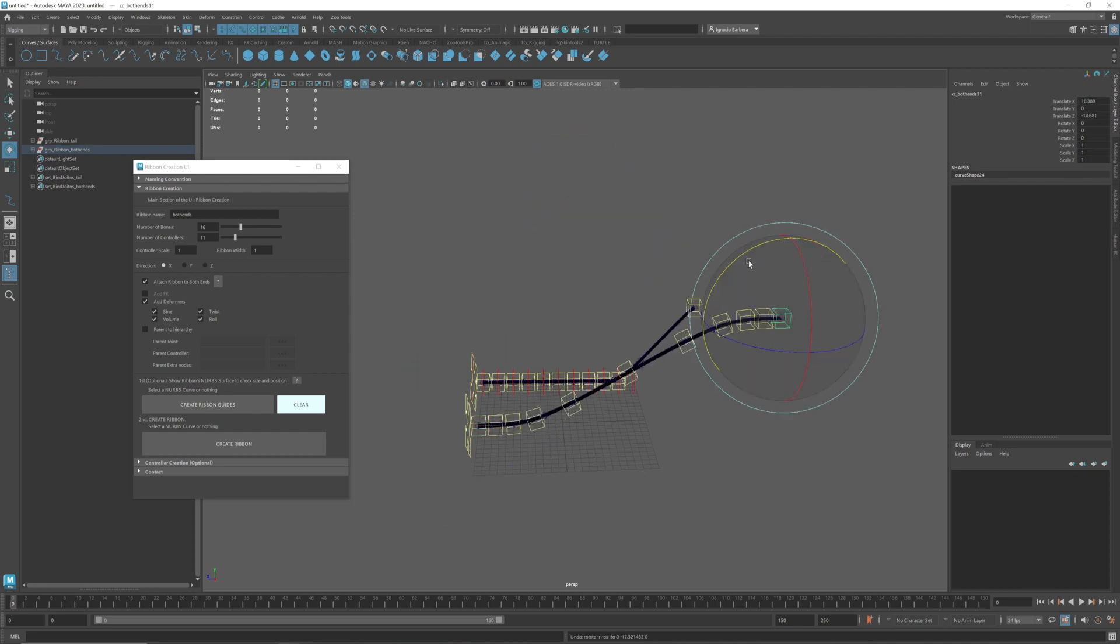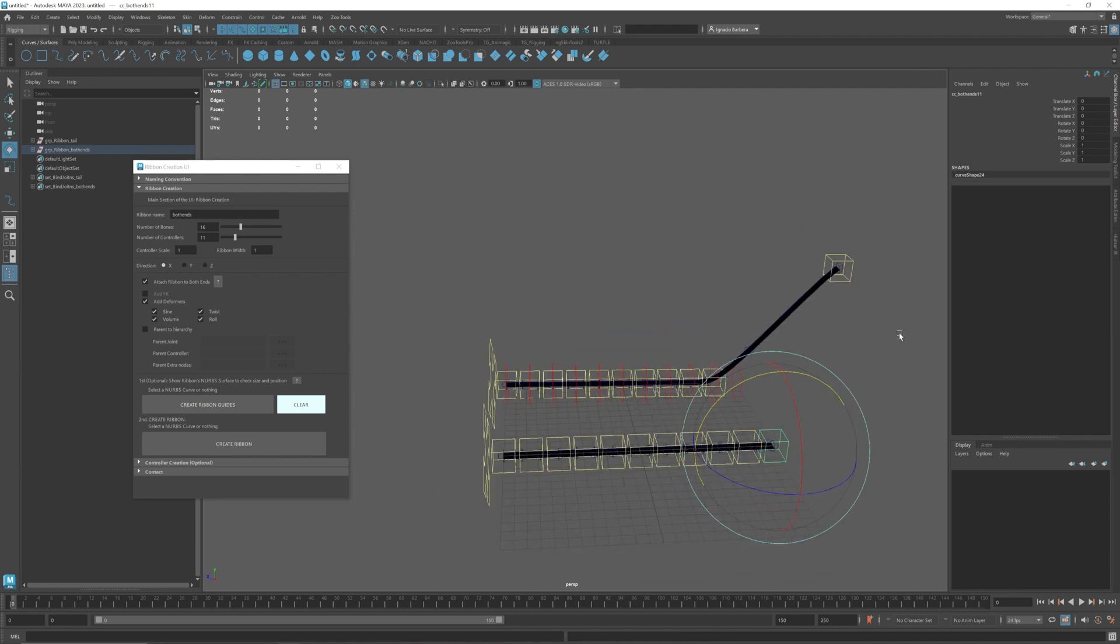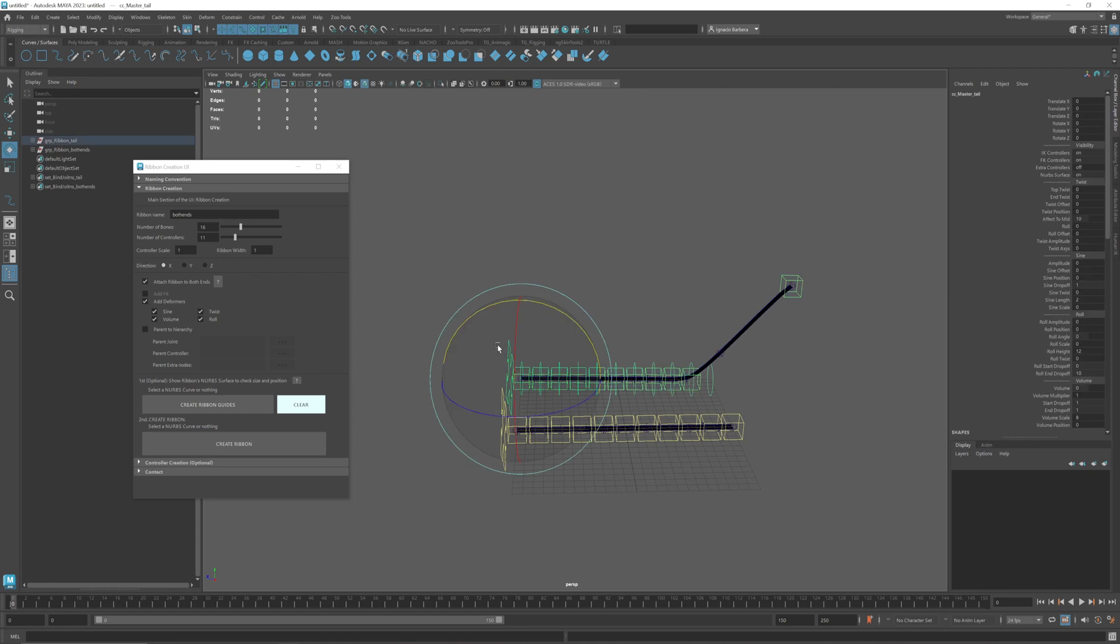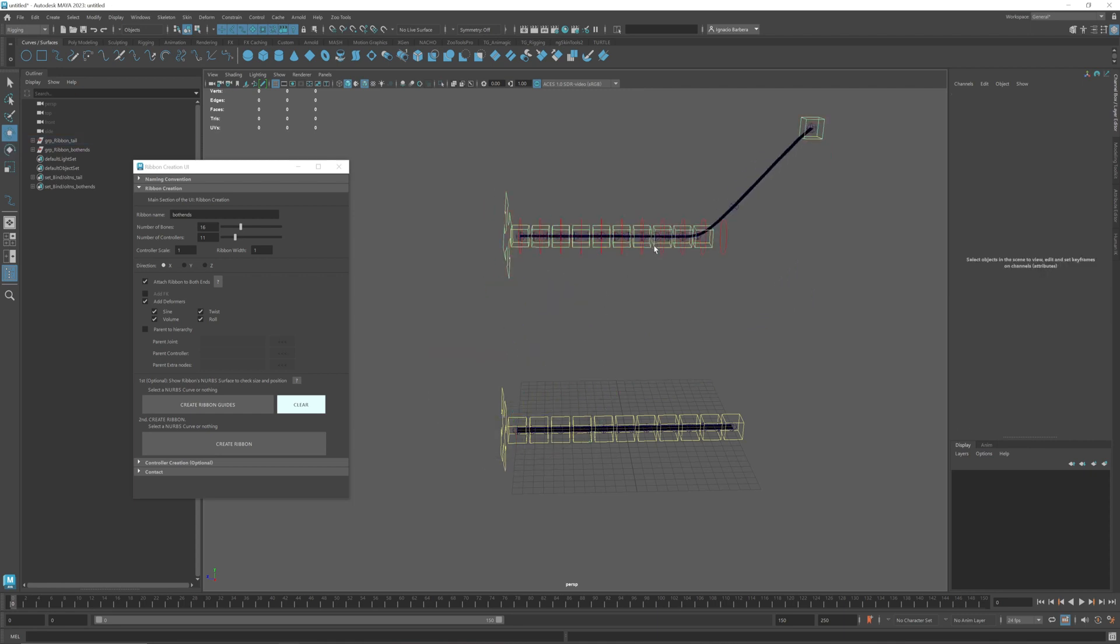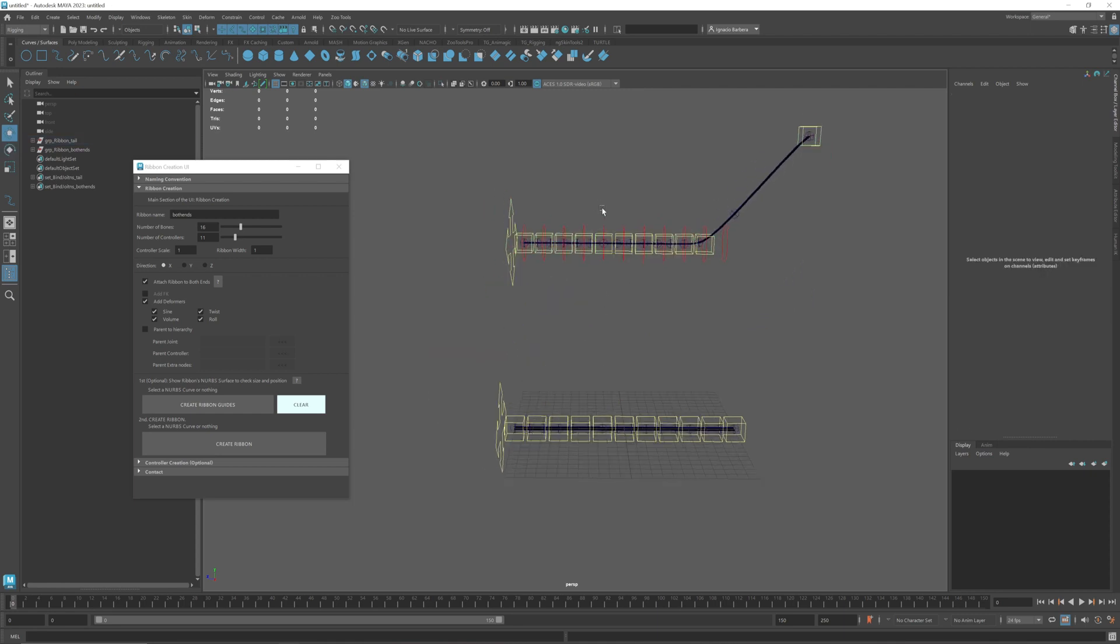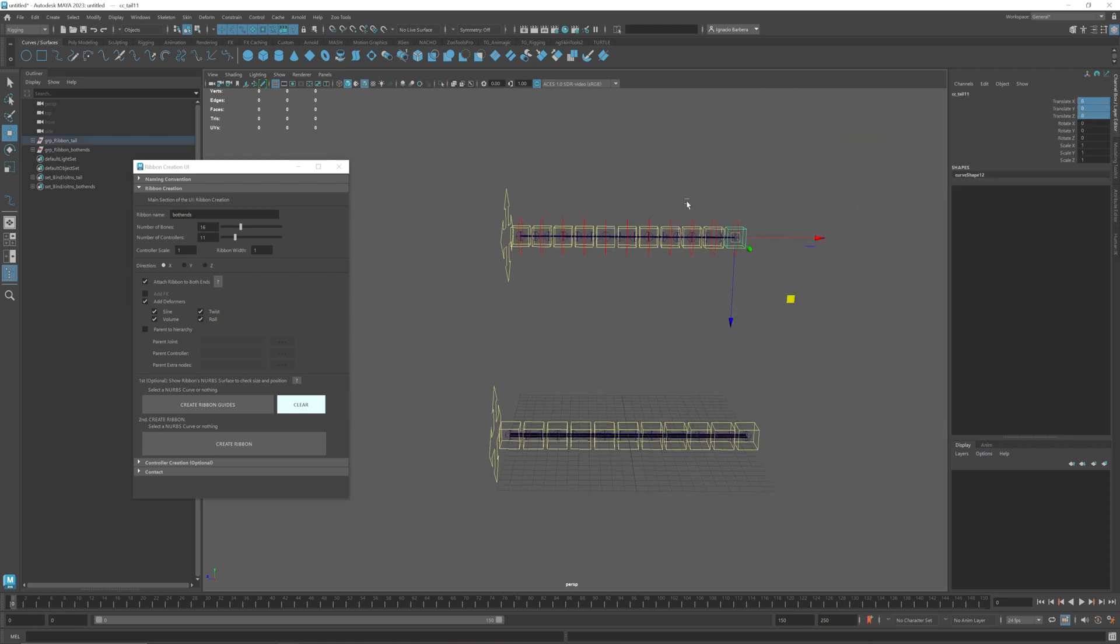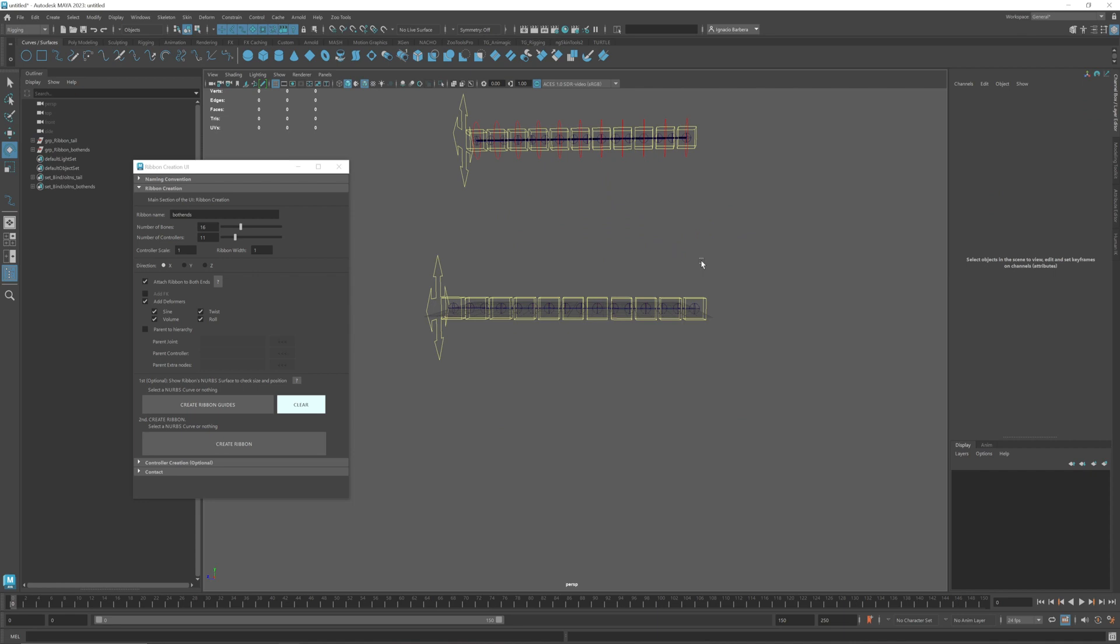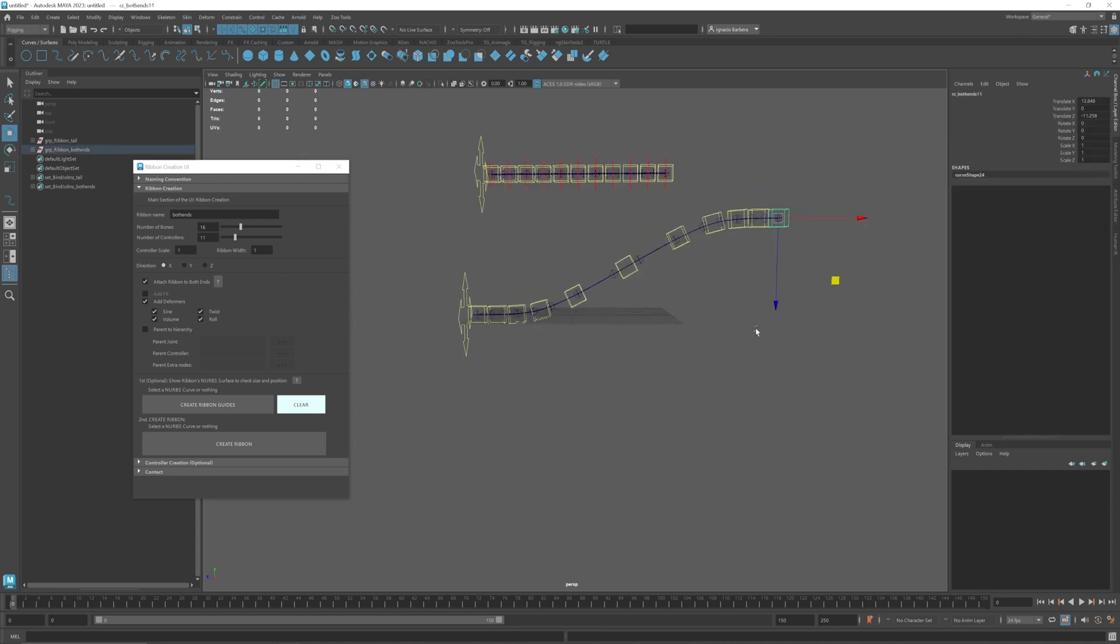So you can have a different setup in case this is useful for you. It depends on the kind of setup and the kind of rig that you want to make. Sometimes it's useful for example if you are building a tail for an animal, this one is probably more useful since you don't want to attach the last controller to any other point so you can grab the FK and start manipulating it. But if you want to attach it to both ends then the setup might work better for you.